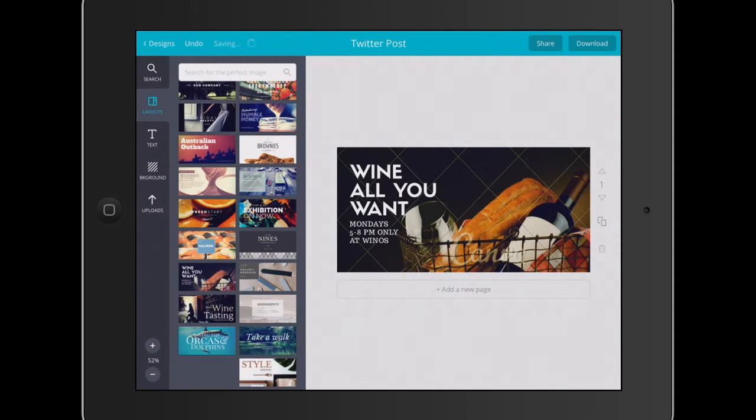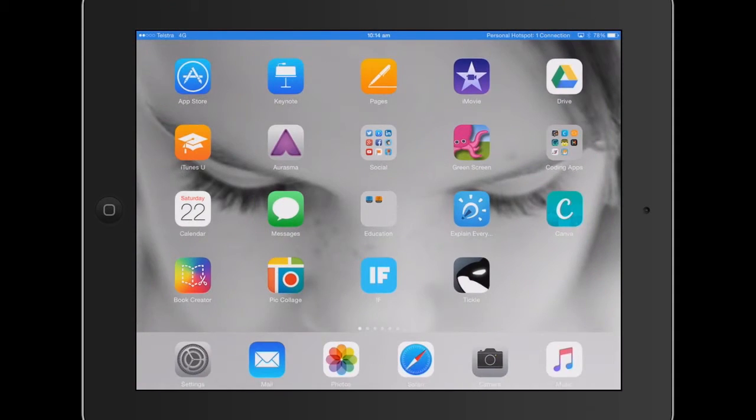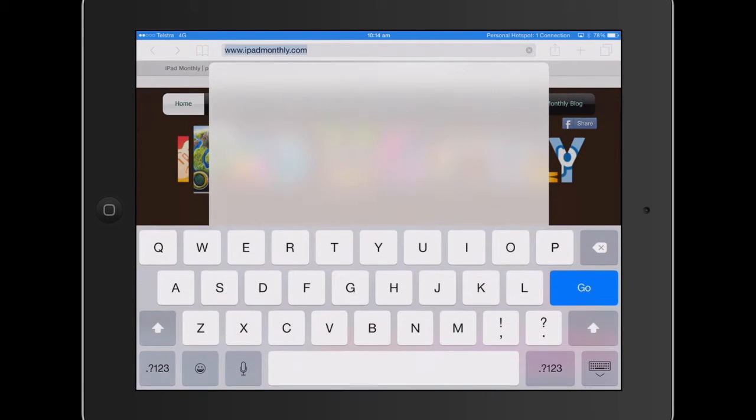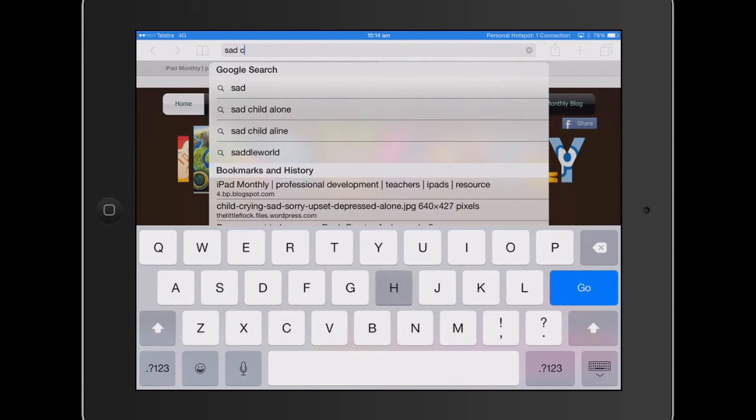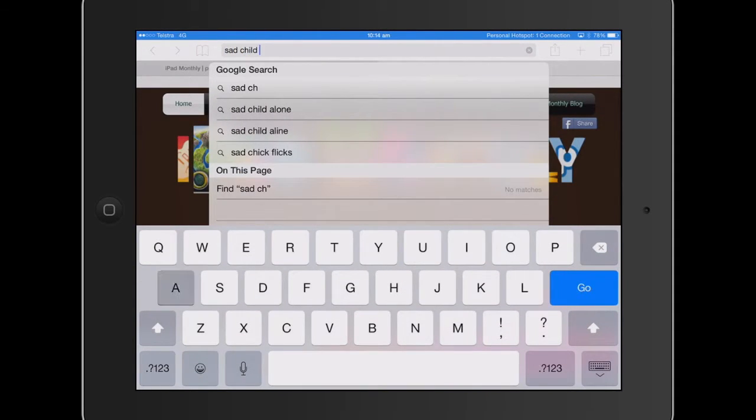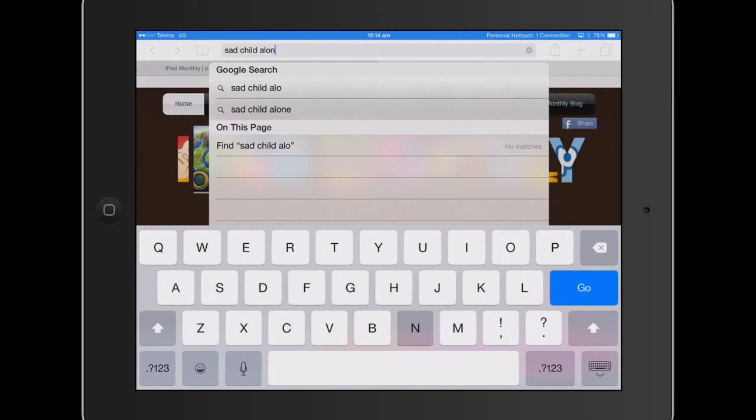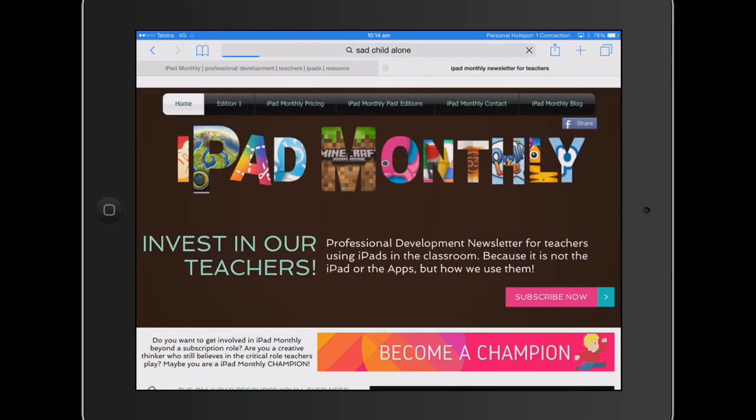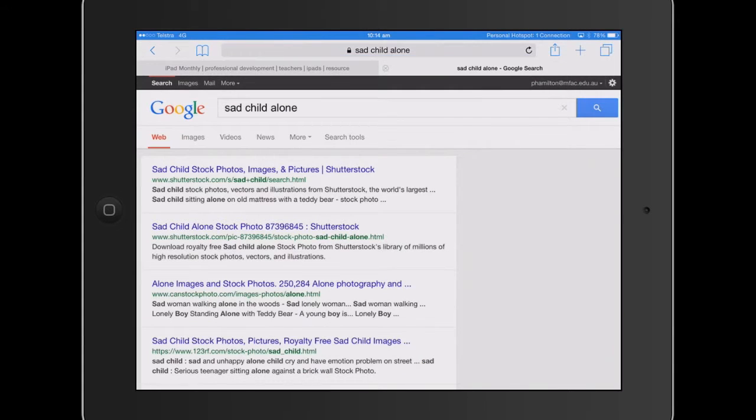Then I'm going to quickly jump into Safari and show you a quick search. So if I do a quick search here on Sad Child Alone, because our campaign's going to be for homelessness. I'm just doing a quick image search, so I'll click on images.